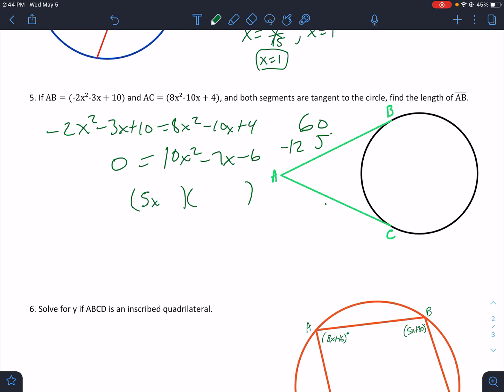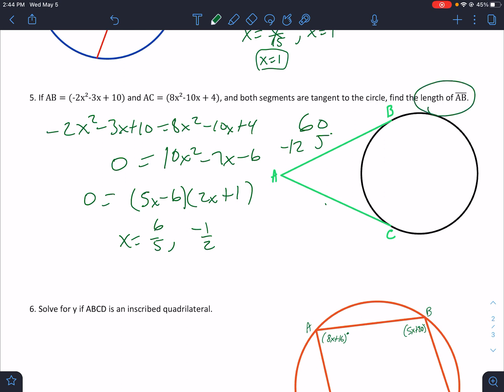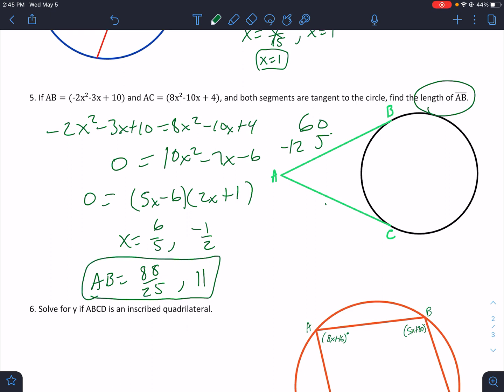10 doesn't go into 12 or 5, so it has to be 5x and 2x. That gives (5x + 1·something)(2x − 6·something)... working it out: (5x + 6/5... factoring gives x = 6/5 and x = −1/2. We want the length of AB, so let's check both. Plugging in 6/5 gives AB = 88/25, and plugging in −1/2 also works and gives 11. Both solutions work, so we need both answers.